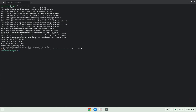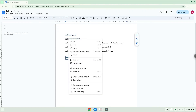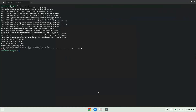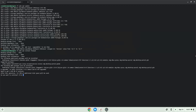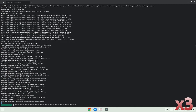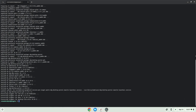Now we will install Flatpak. Press Enter to confirm the installation. Now we will enable the official FlatHub repository on our Chromebook.